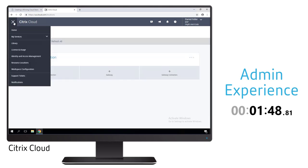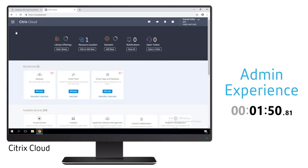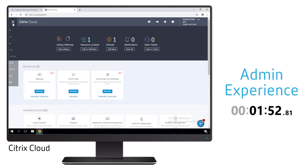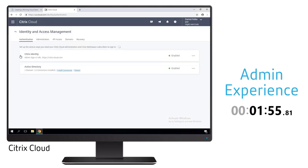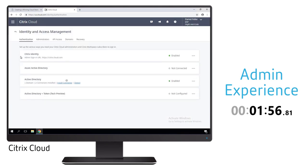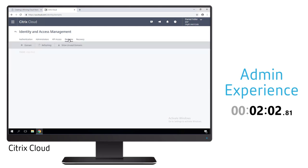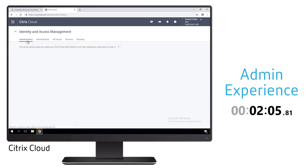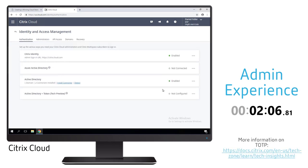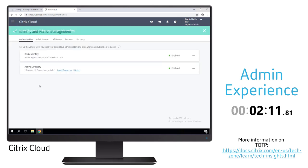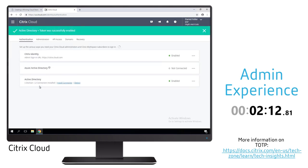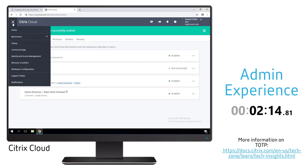We also want to make some basic configuration changes to customize this environment for our particular deployment. The first thing is to verify that the domain for our on-prem environment is associated with this account via the cloud connectors. We also want to enable different authentication options. In this case we're going to enable a time-based one time password to provide multi-factor authentication.